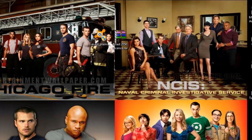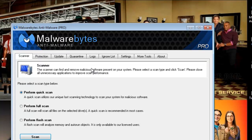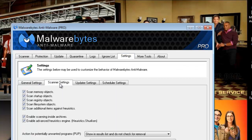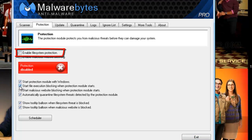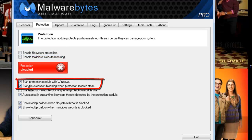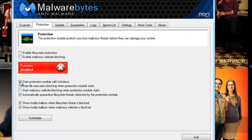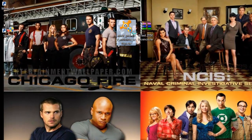Before we go any further, any other antivirus programs you will need to remove. Things like MalwareBytes will need to have their settings adjusted — click Yes on the User Account Control prompt and wait for the program to load up. In Settings under Scanner and Protection, make sure that 'Enable file system protection', 'Start file execution blocking when protection module starts', and 'Start protection module with Windows' are all turned off for the time being. Then exit.